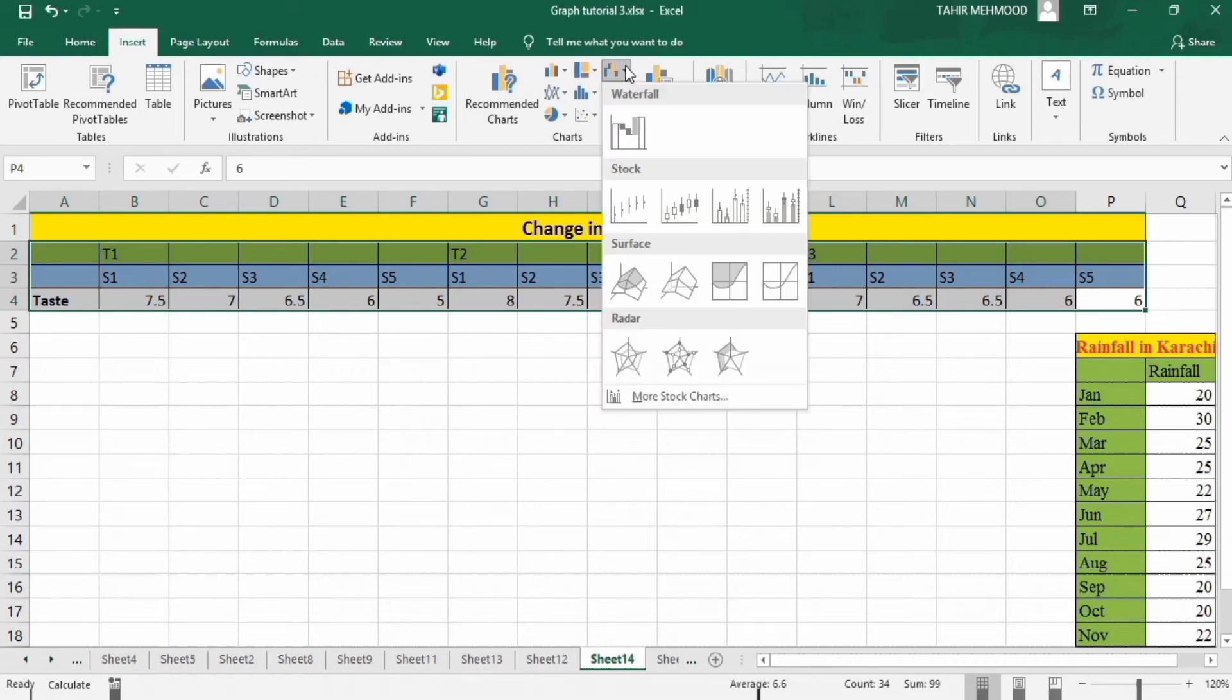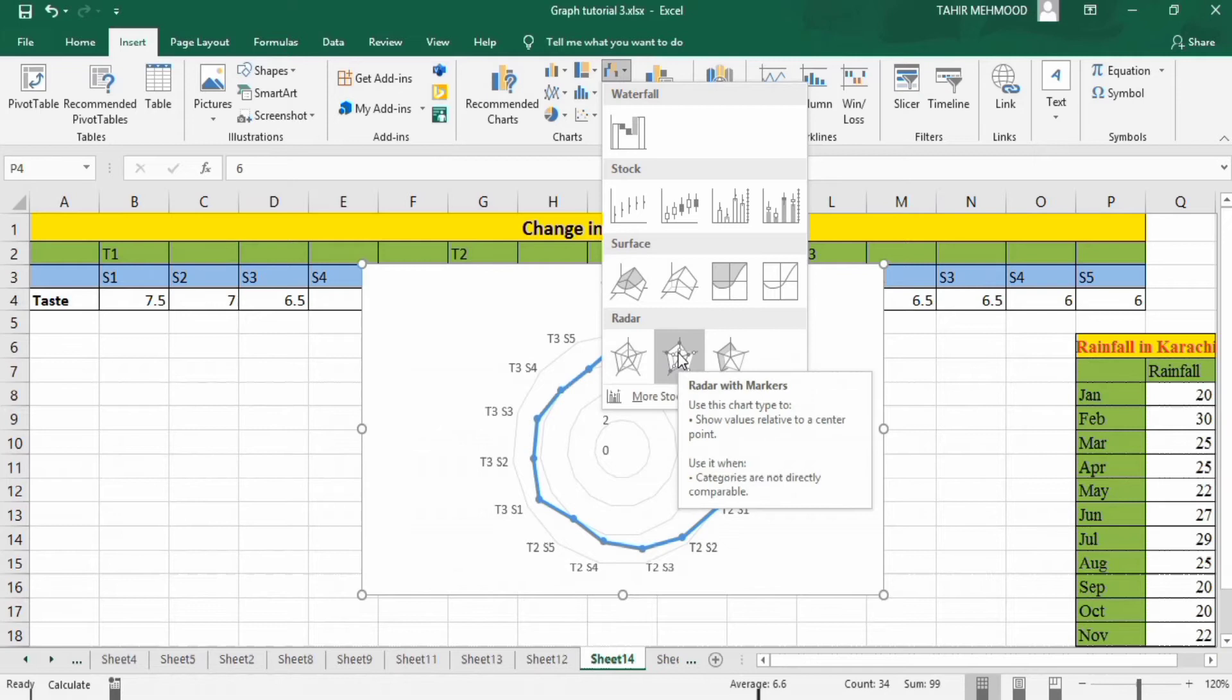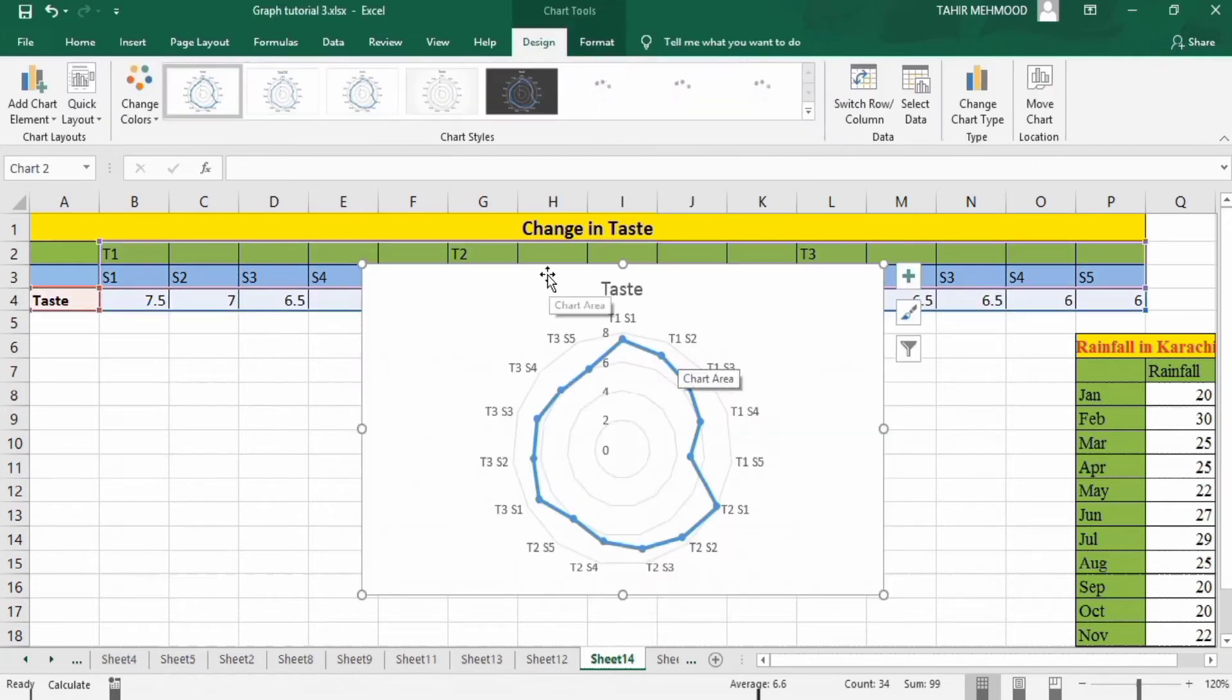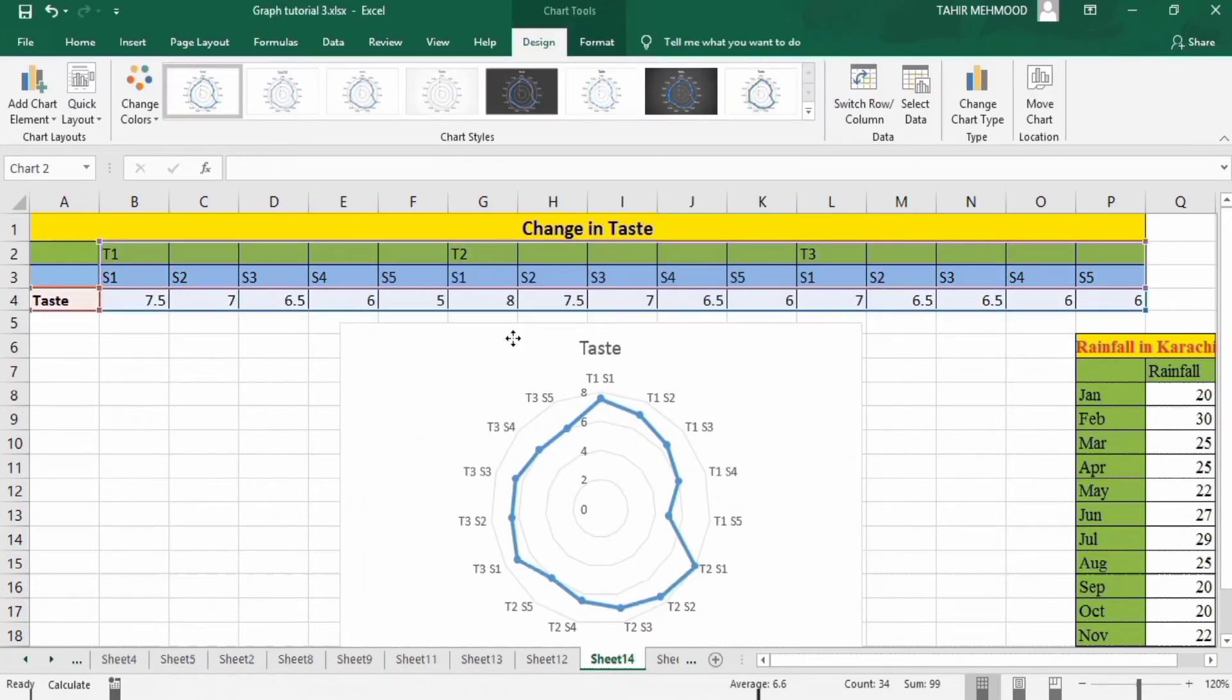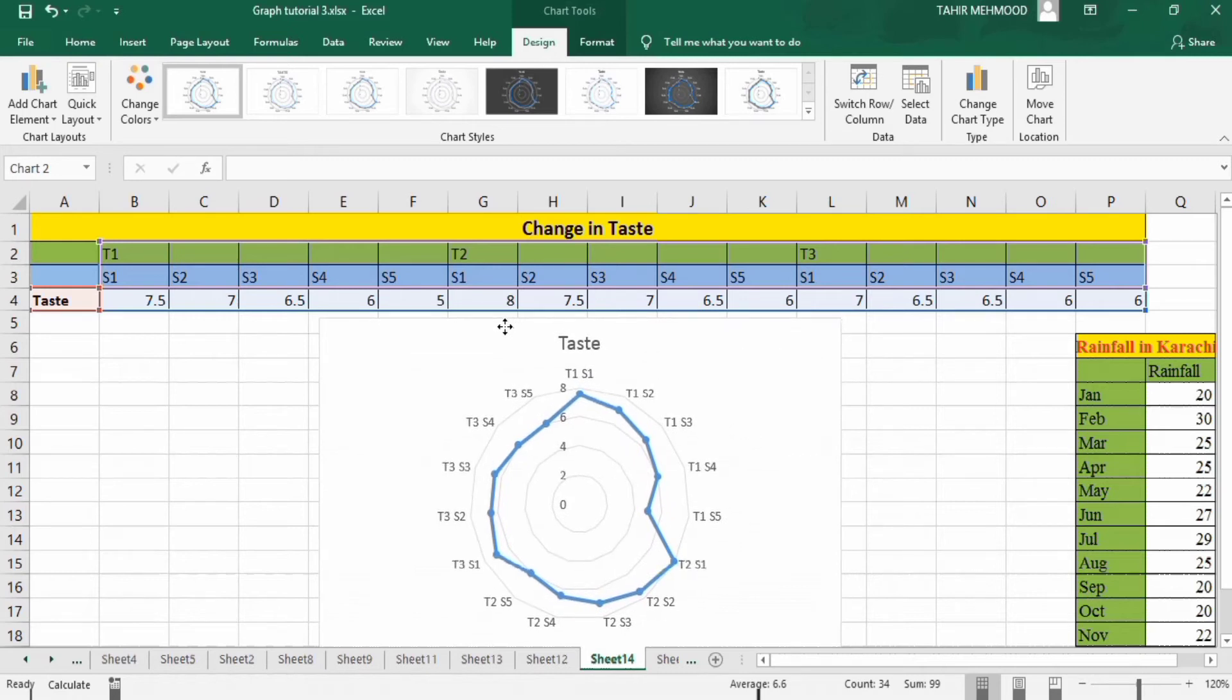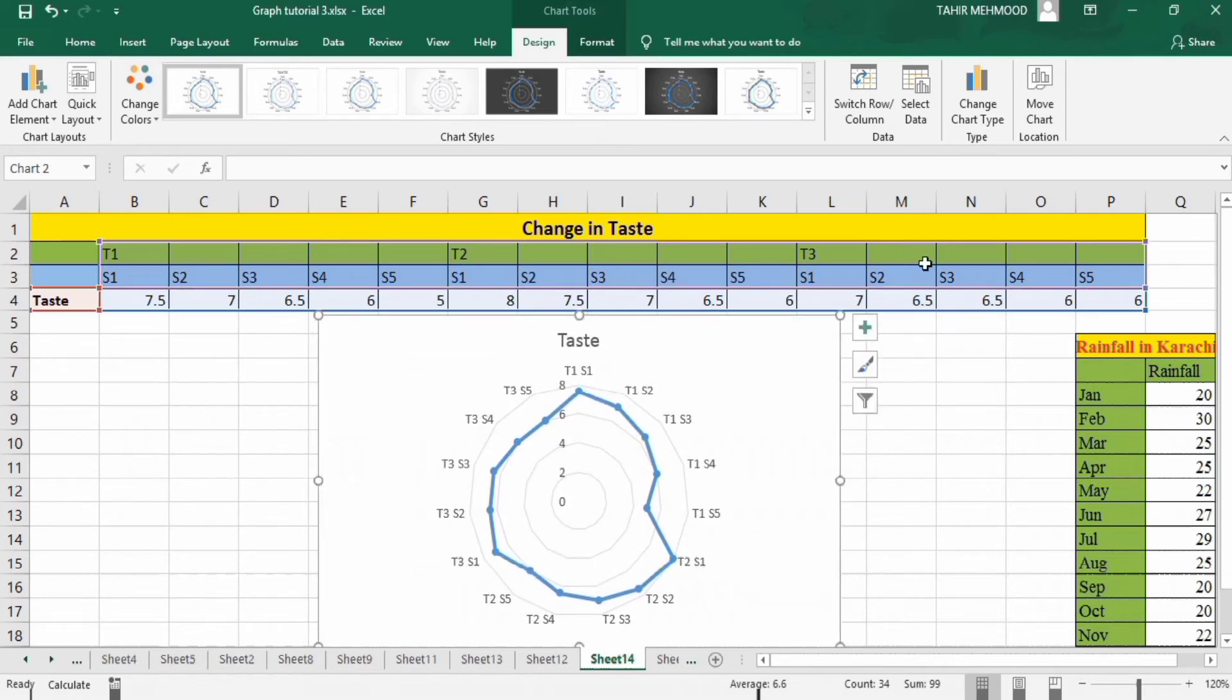From here you will find the option of radar chart with markers. So now you will learn how to conditionally format this graph. There is a similar method for conditional formatting of this graph regarding this one and this one. So I will focus on only this one.